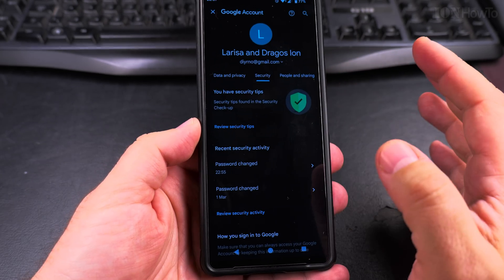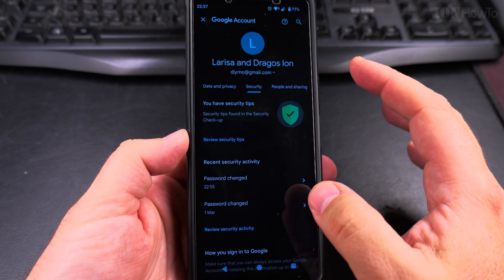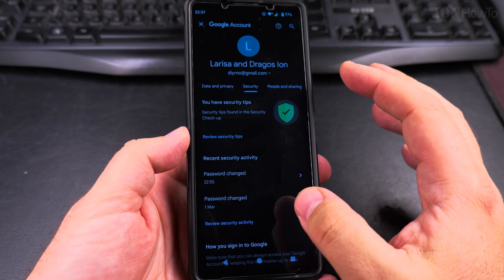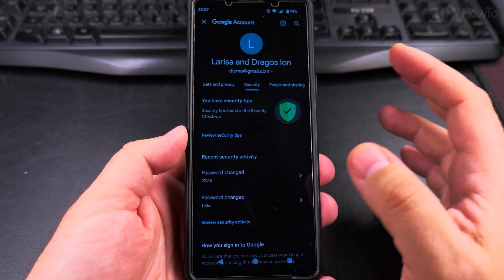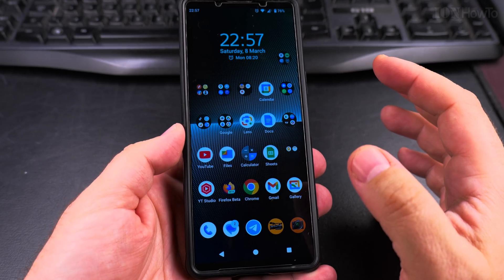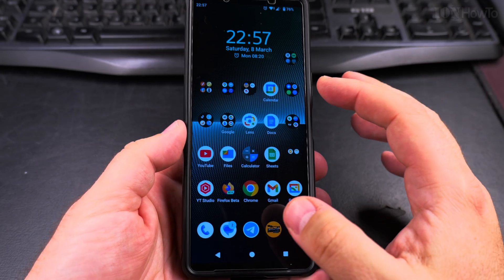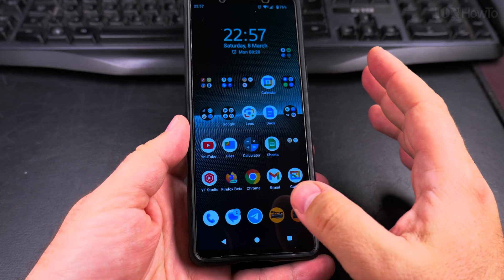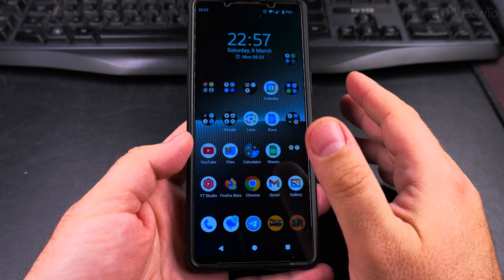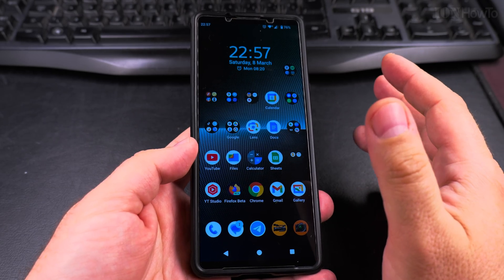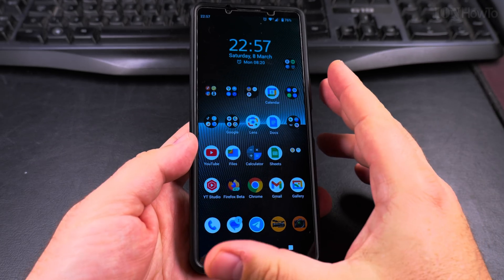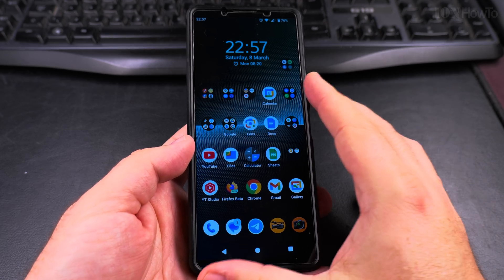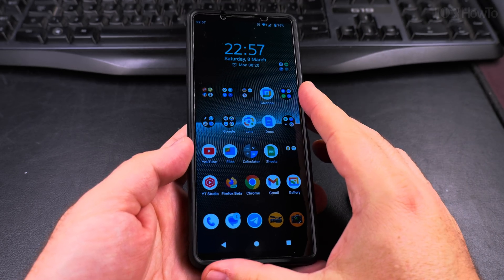You will get lots of notifications when you change the password and you might be signed out from some of the devices you are using with that account. On some apps, you might have to re-enter the information, but on your Android phone, while you're signed in on the phone, you don't need to re-enter the password because you are already signed in and it's updated to stay signed in after changing the password.